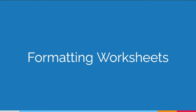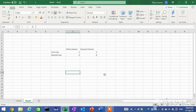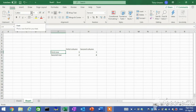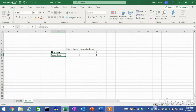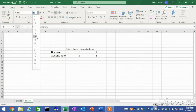Formatting worksheets. You can format cells and cell contents by changing the font, font size, font style, and font color, as well as adding cell borders and changing the background color of cells. To change the font, on the Home tab in the Font group, click the font arrow and select the desired font from the list. To change the font size, click the font size arrow and select the desired font size from the list.